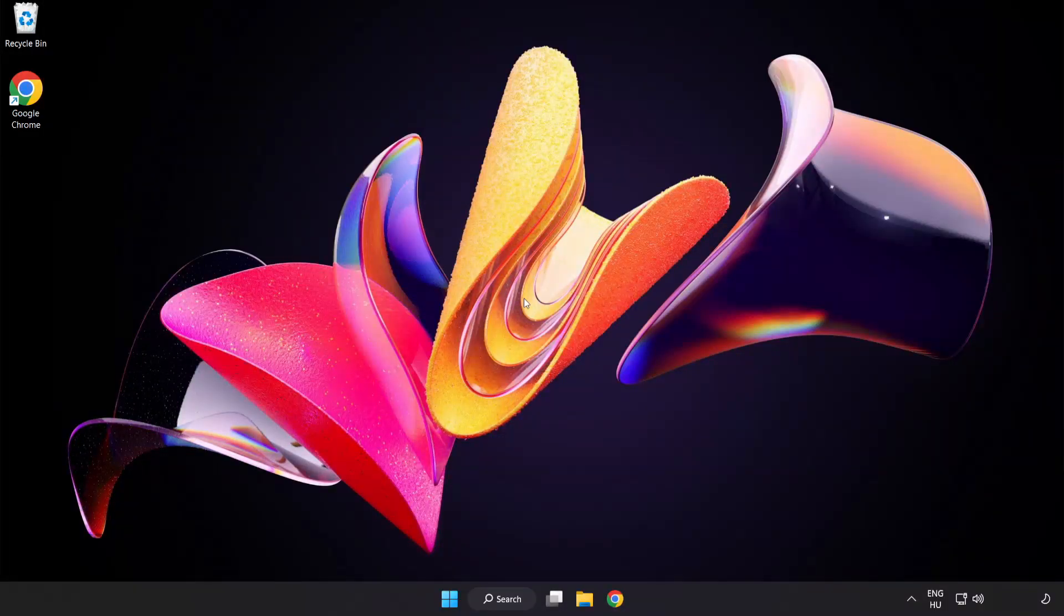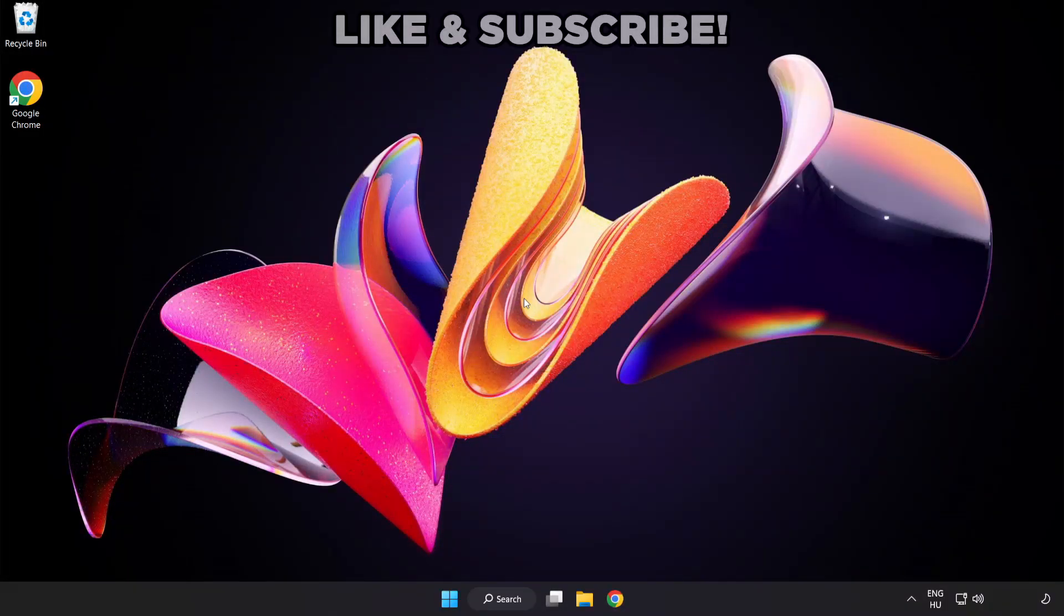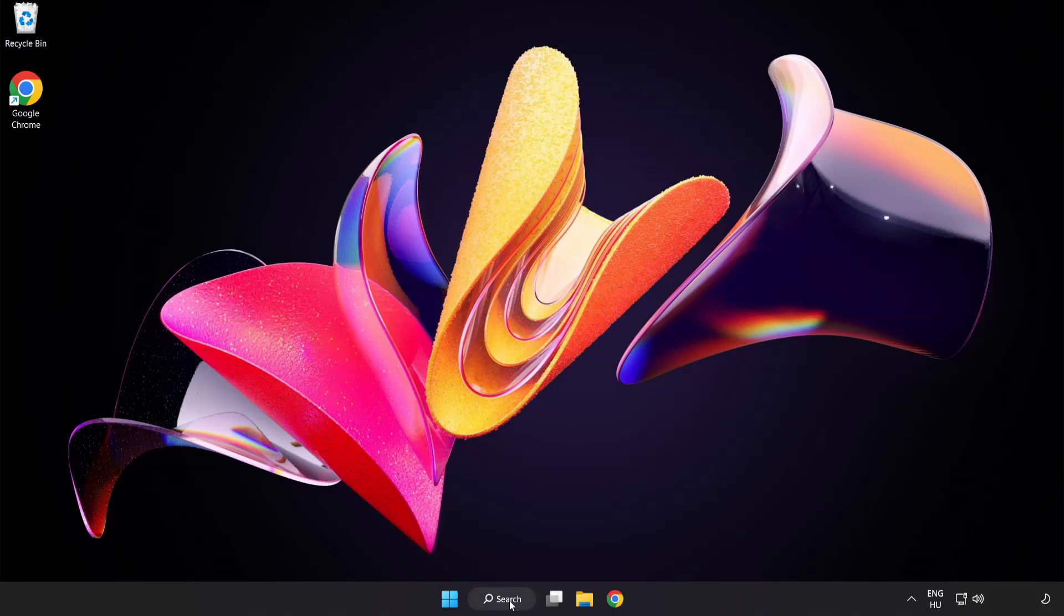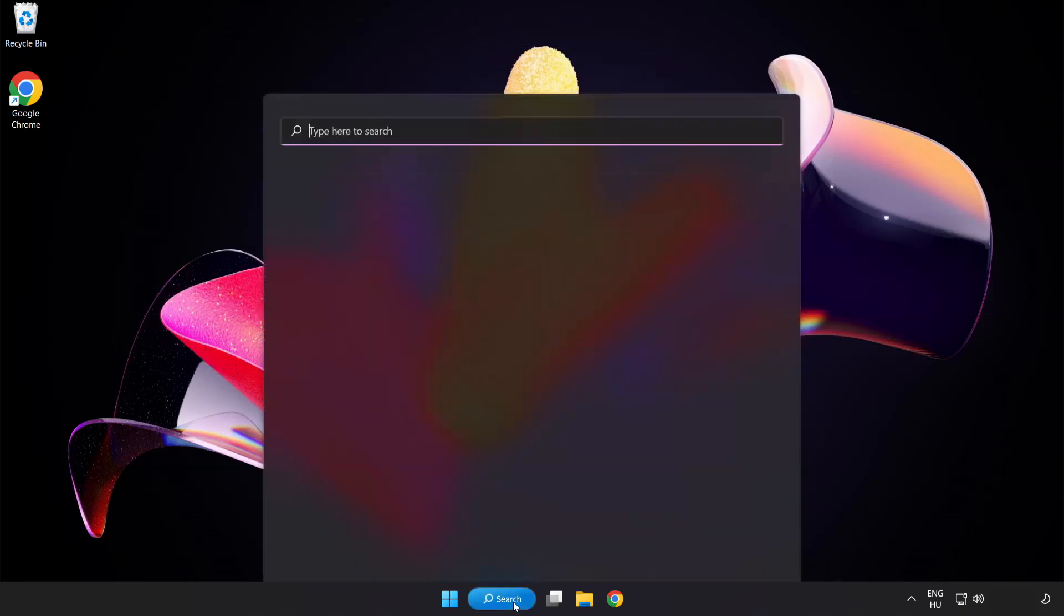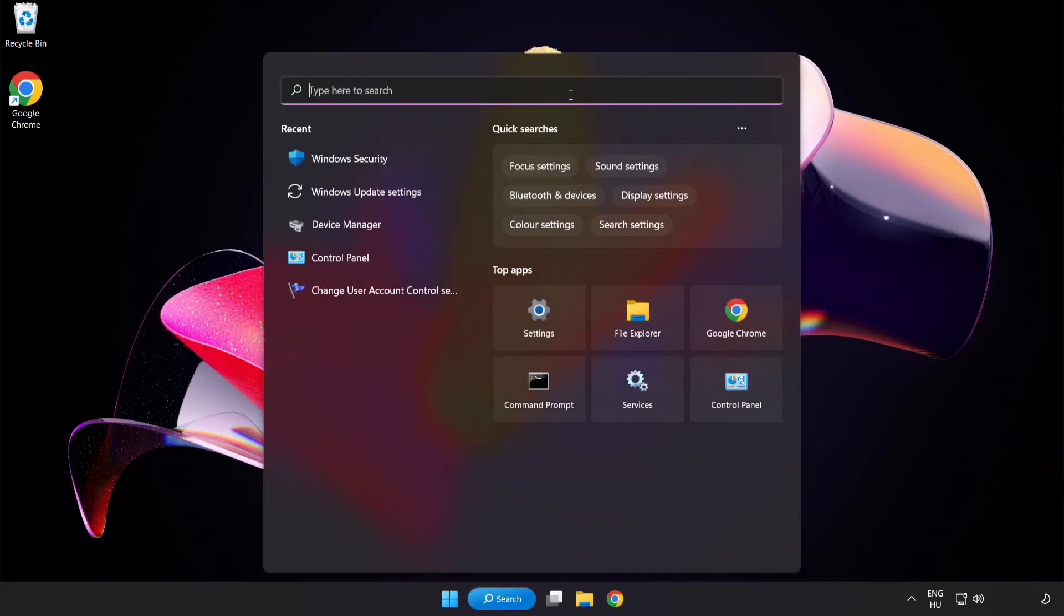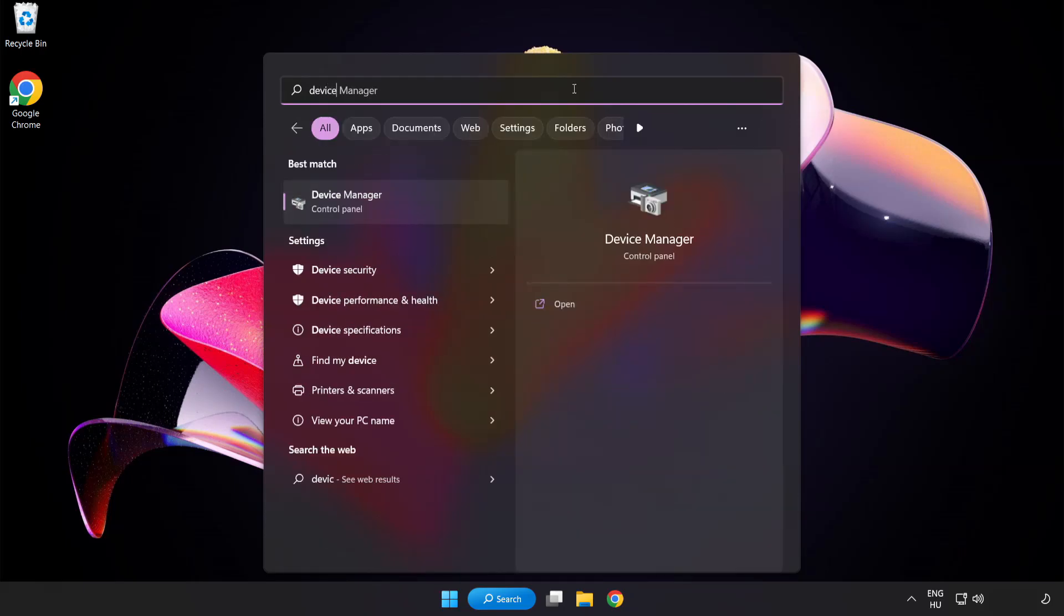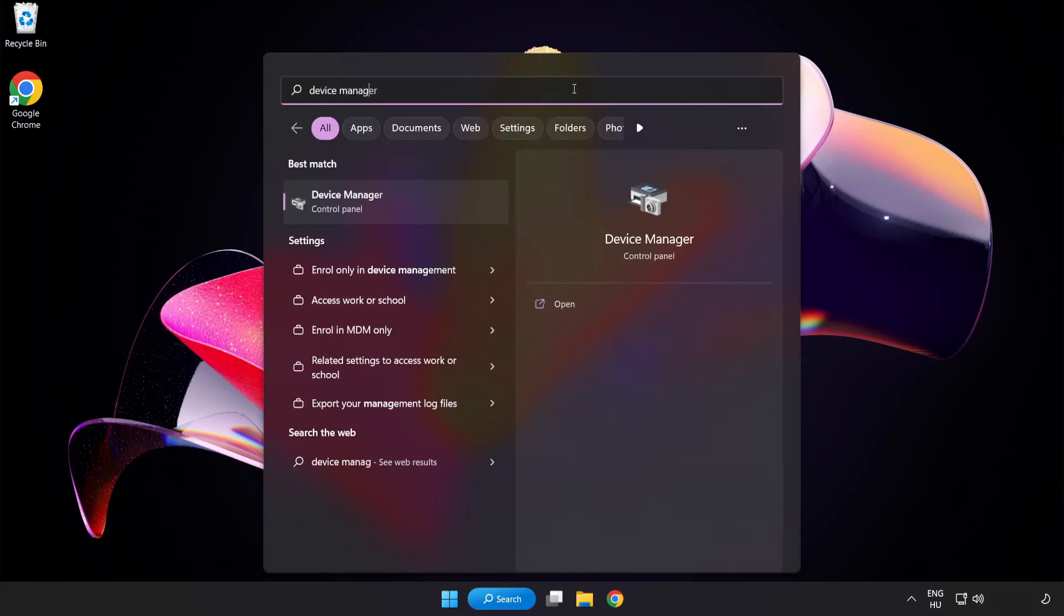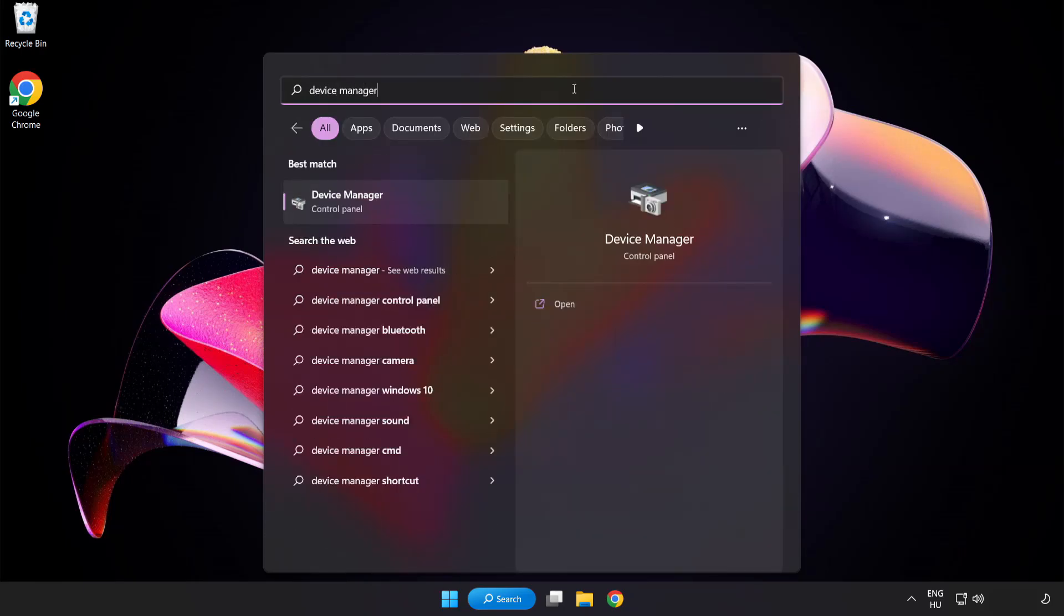Welcome to this video. I am going to show how to fix game crashing and not launching issues. Click the search bar and type Device Manager. Click Device Manager.